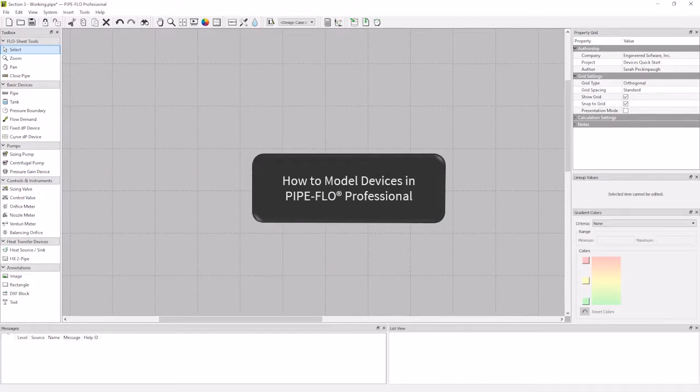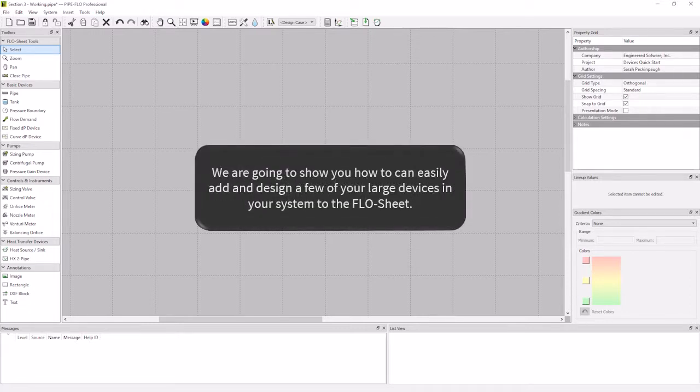The topic for this video is devices. We are going to show you how you can easily add and design a few of your large devices in your system on the flow sheet.